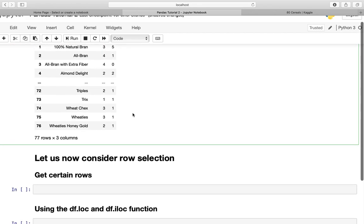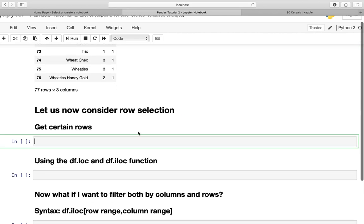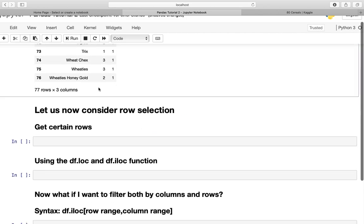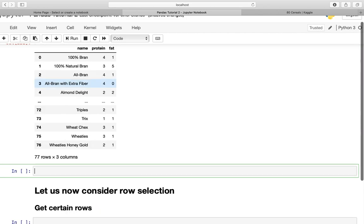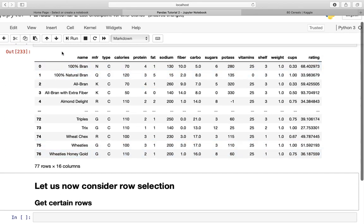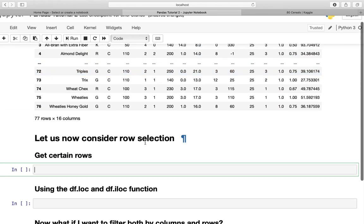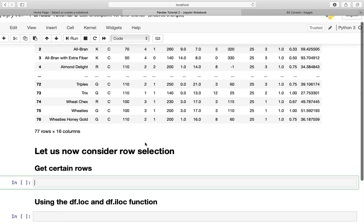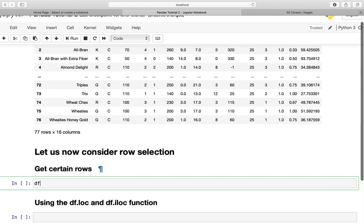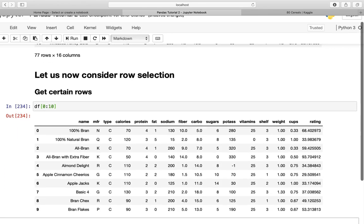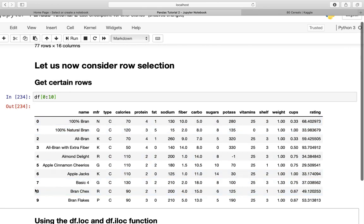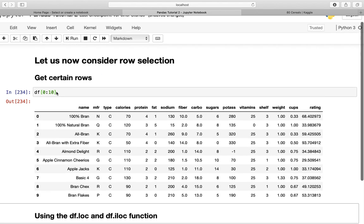How does that work? Let's call our dataframe again. I want to have the first ten rows of this dataframe. How can I do so? Well, this works exactly the same as list selection using index values. If I'm typing this, I'm getting the first ten rows starting at zero, ending at nine, because ten is excluded. That's it for selecting rows.